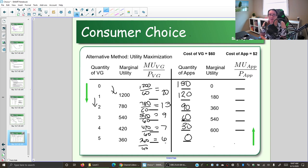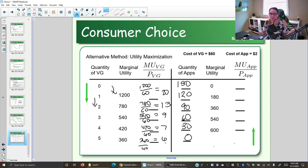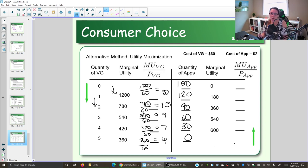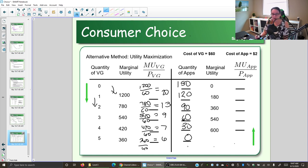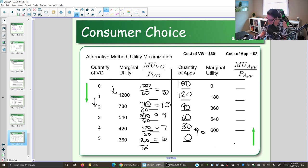We have to compare that to the bang for our buck we're getting from phone apps, since we enjoy both and want to use our money for entertainment. If we're going to buy more of one, we can't afford as much of the other. So we need the marginal utility per dollar for the second good as well. We need to start at zero apps and look at what happens when we get more of them, getting them in increments of 30.